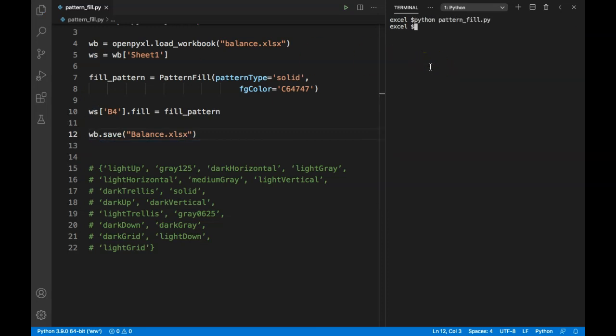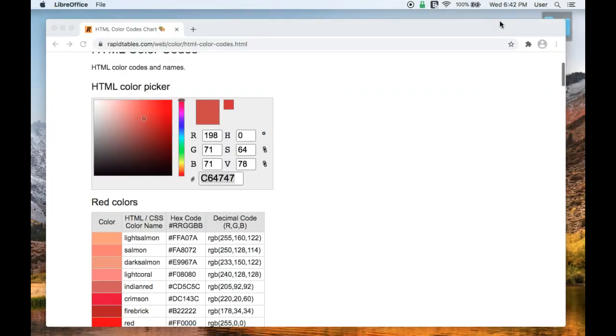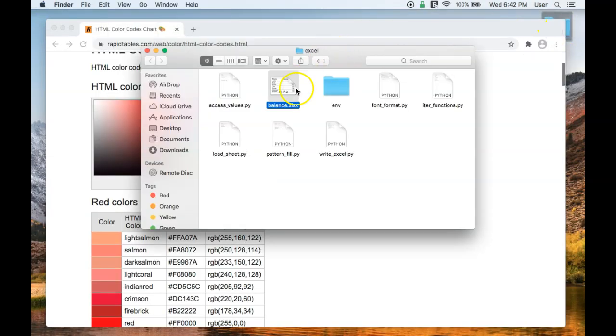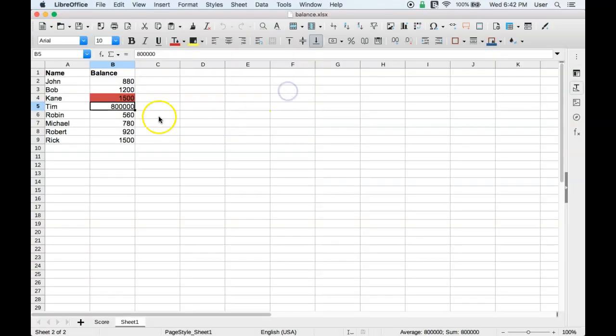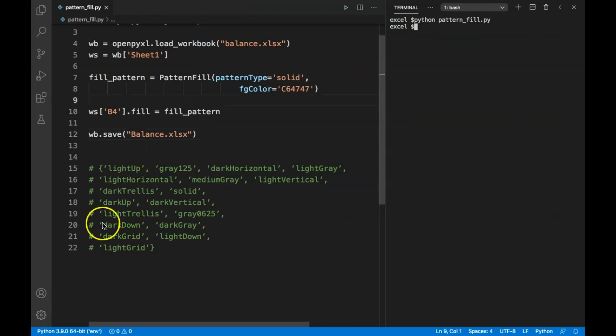We did not get any error. I will close this Excel file and reopen it, and you can see that pattern fill is applied to cell B4. So that's how you can do pattern fill in Excel using openpyxl. Thank you for watching, I will see you in the next video.